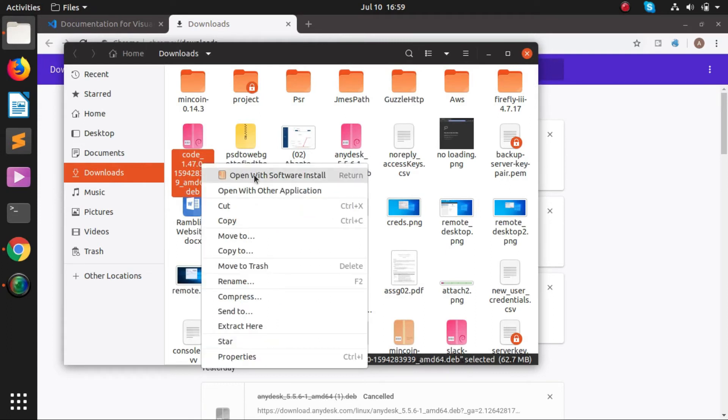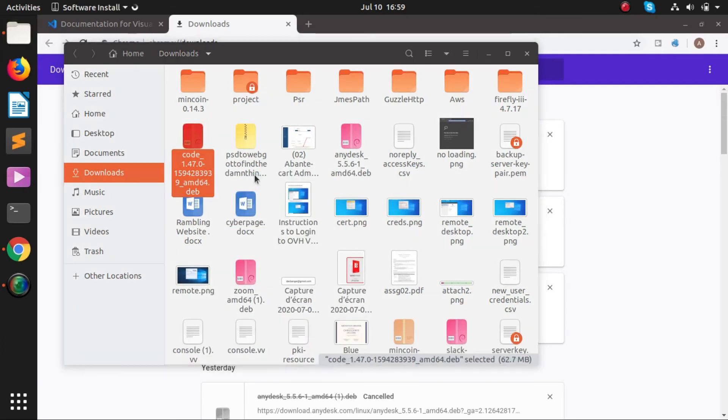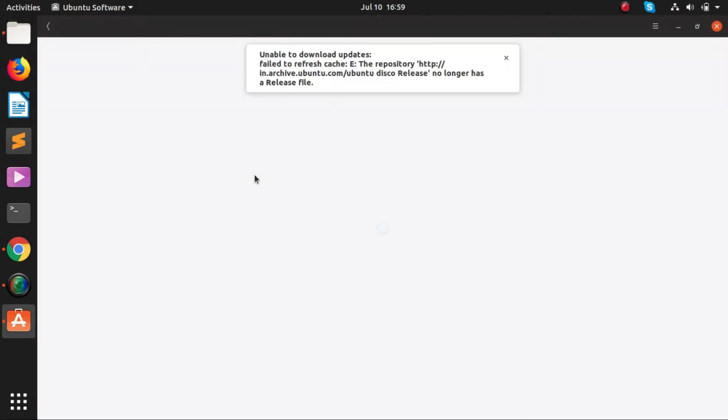We'll open it with software installer. Basically, after downloading we have to go to our downloads folder and then we just need to right-click on it and open it with the software installer.